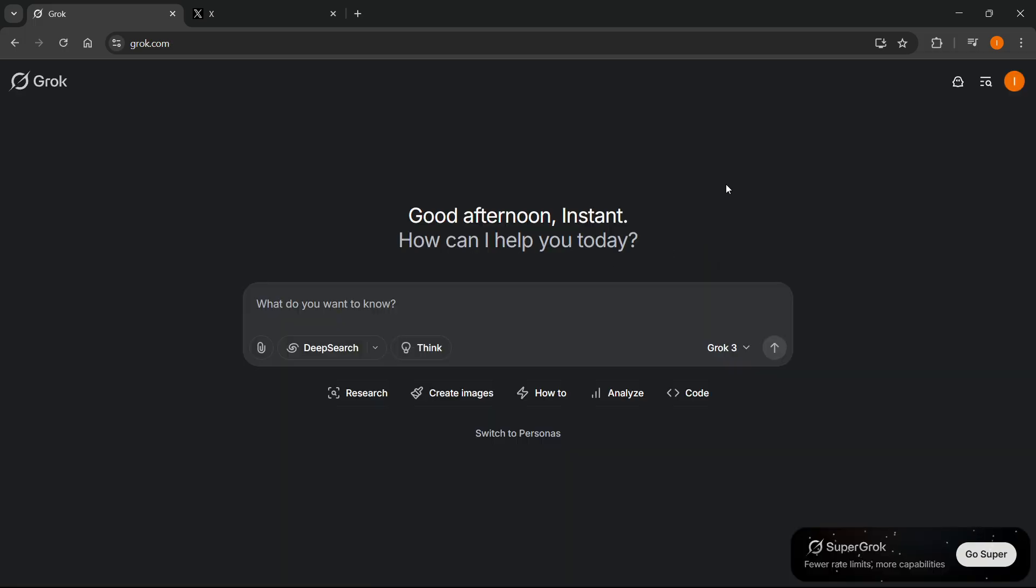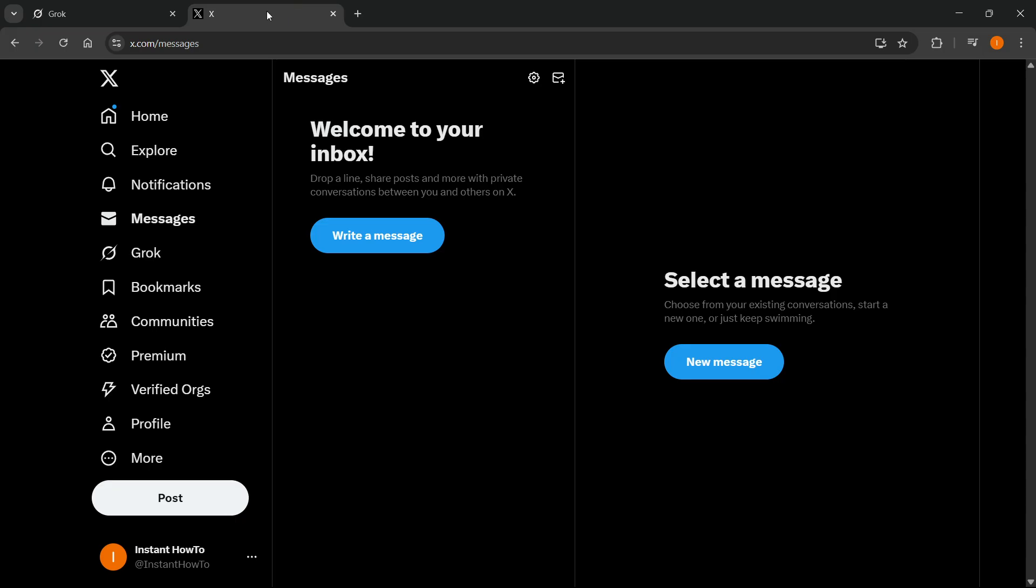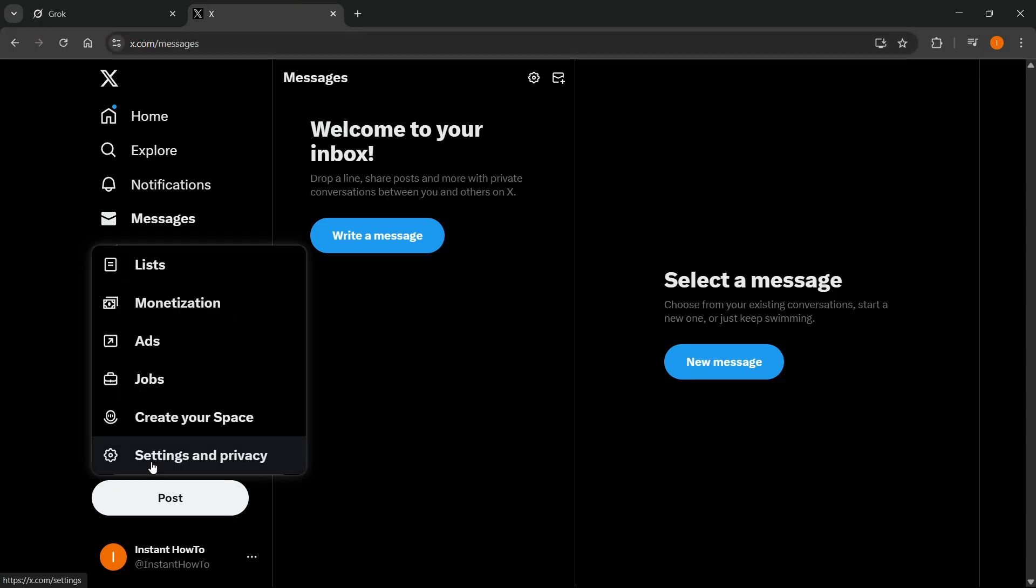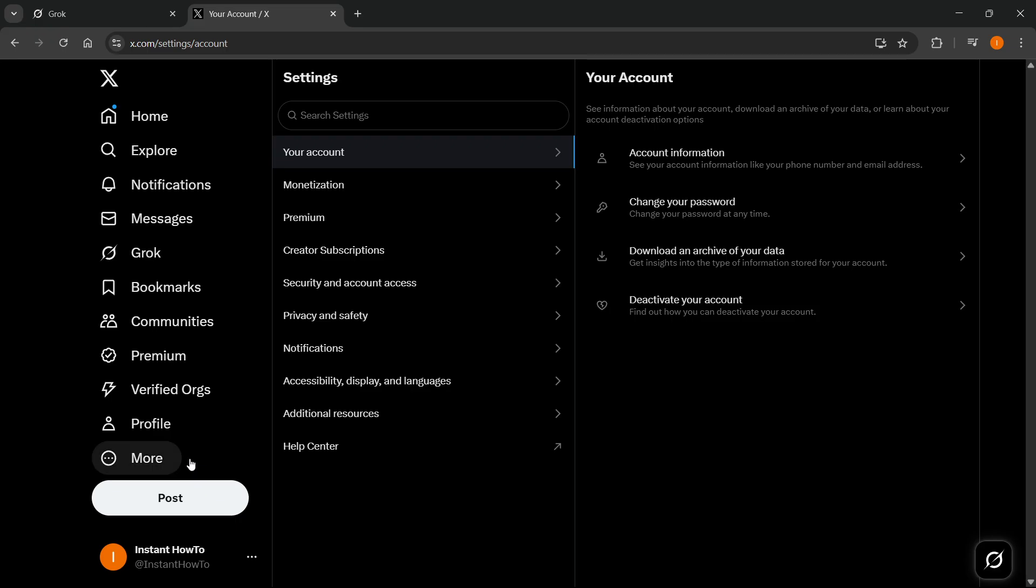However, if you cannot see it, as I said, you want to go to X, so X.com. Click on More over here, bottom left, and then go to Settings and Privacy.